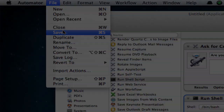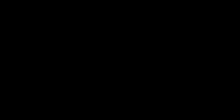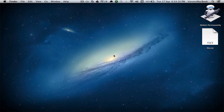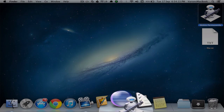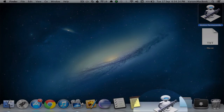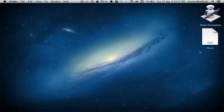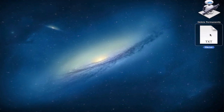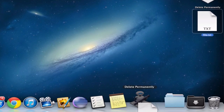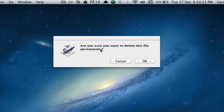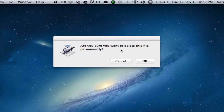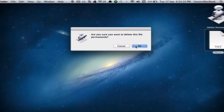Let's save this. Optionally, you could drag it to the dock so that you can easily drag files into the application to have them deleted. Let's see if this works. I have the file.txt file right here — drag it into the application. 'Are you sure you want to delete this file permanently?' Click OK, and there we go. It's deleted.